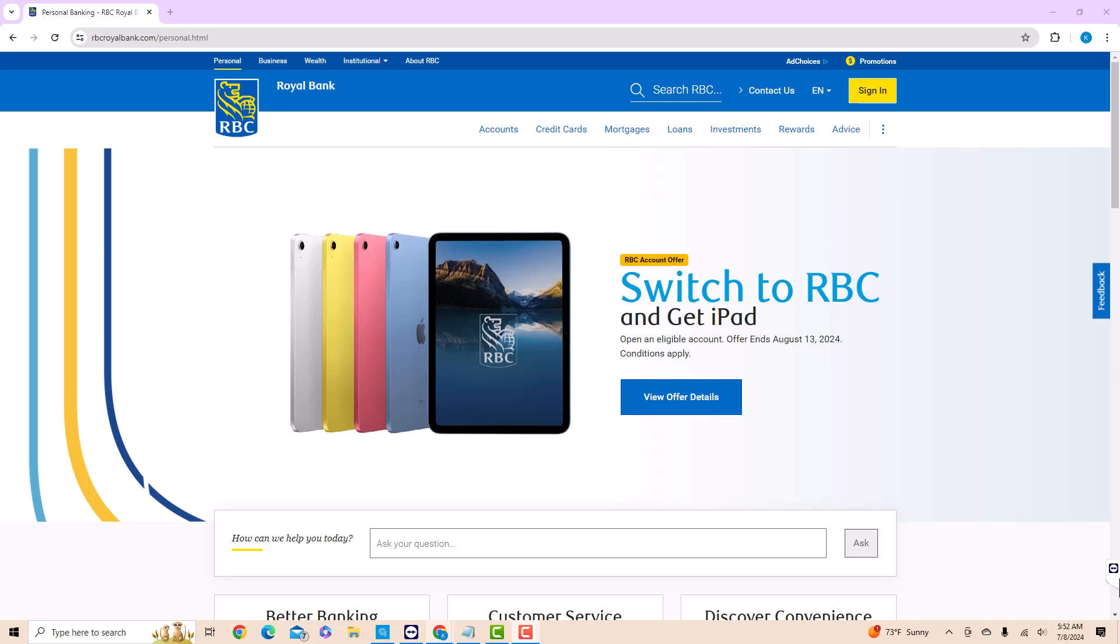To start, open the website rbcroyalbank.com. Then click on Sign In.